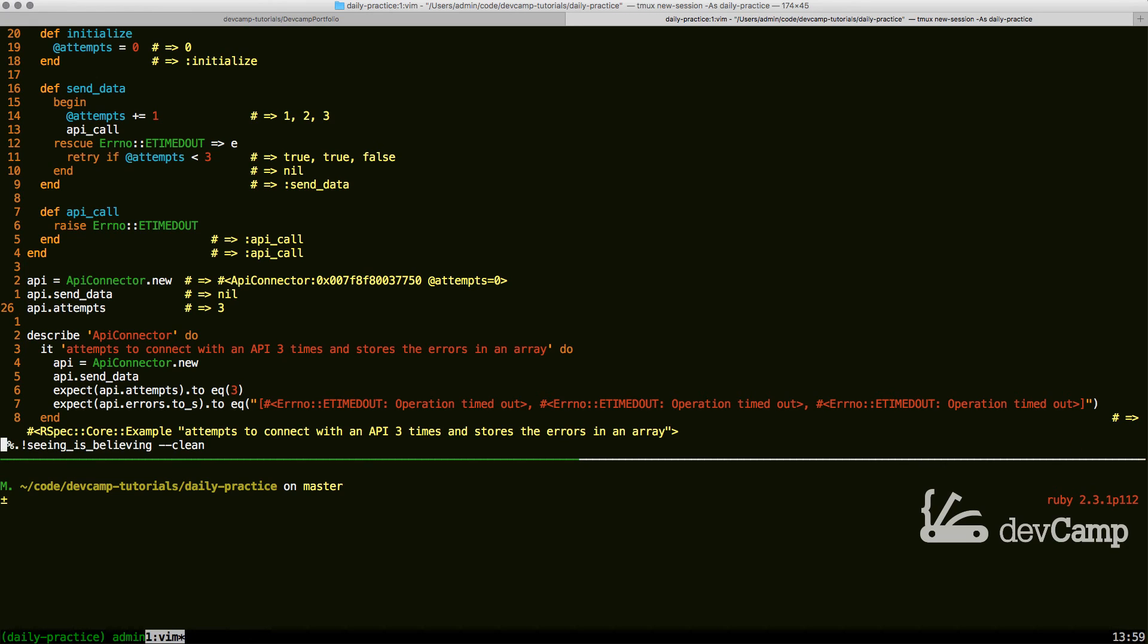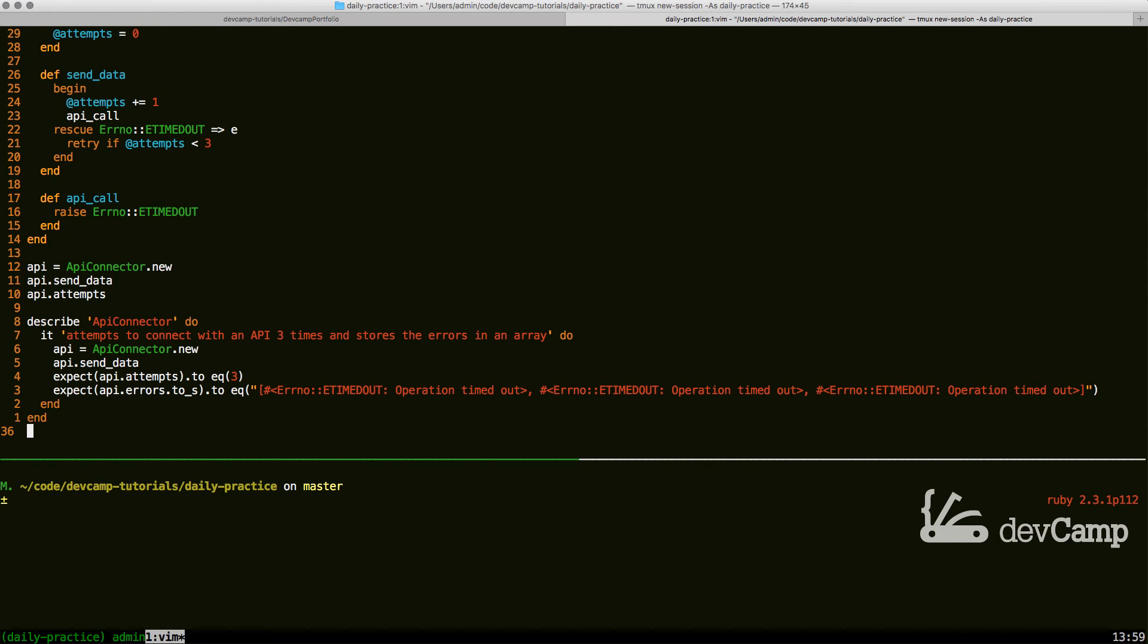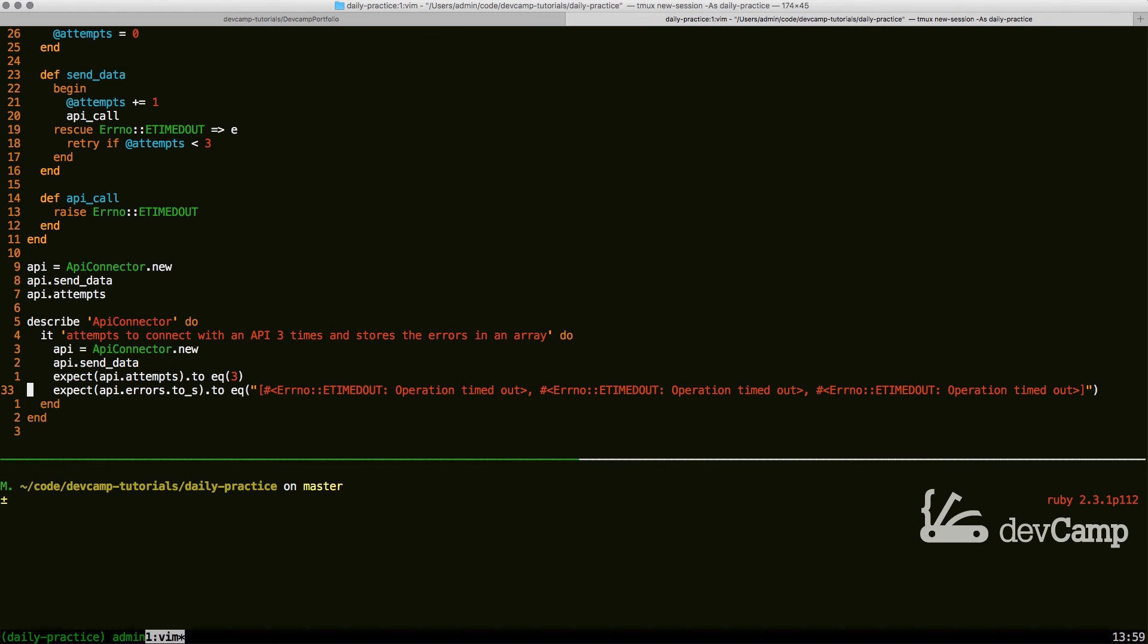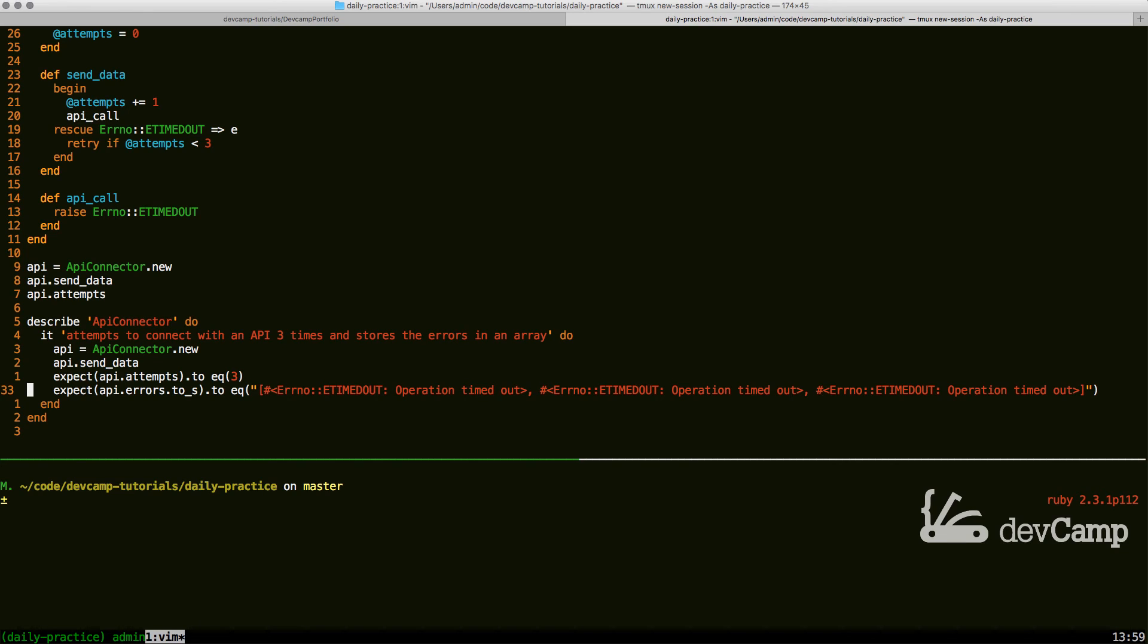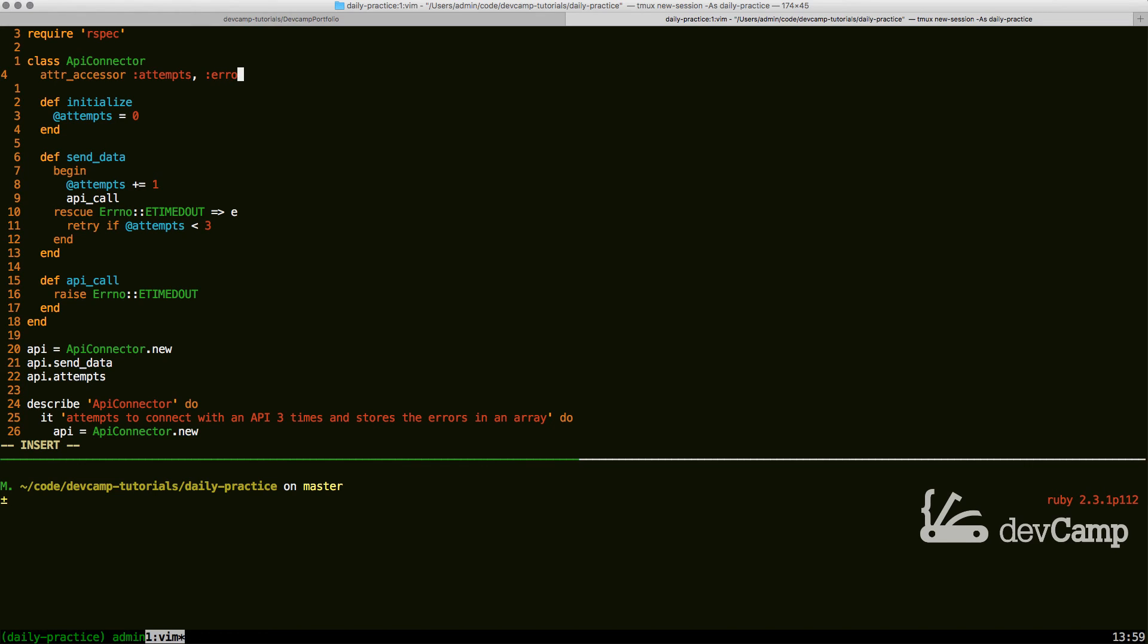This is good. But this will not get our test passing because in addition to retrying, we also need to store the errors that occurred. This is something that you would want to do if you're building out an application. You'd want to know exactly which errors occurred at what time, that kind of thing. So let's come back up to our method definition. We're going to add one more attr_accessor called errors.